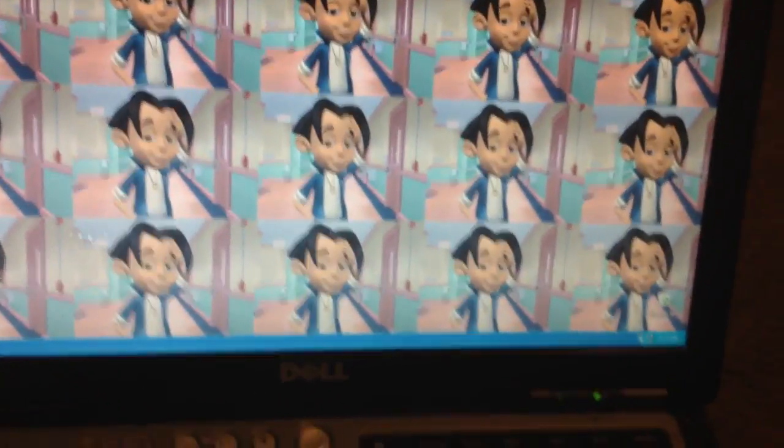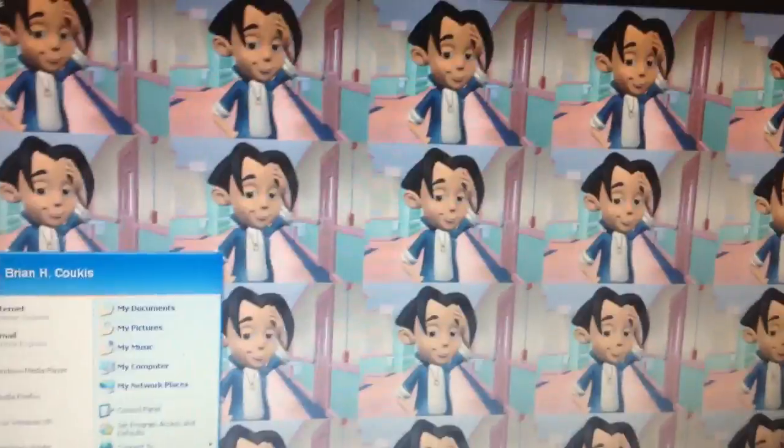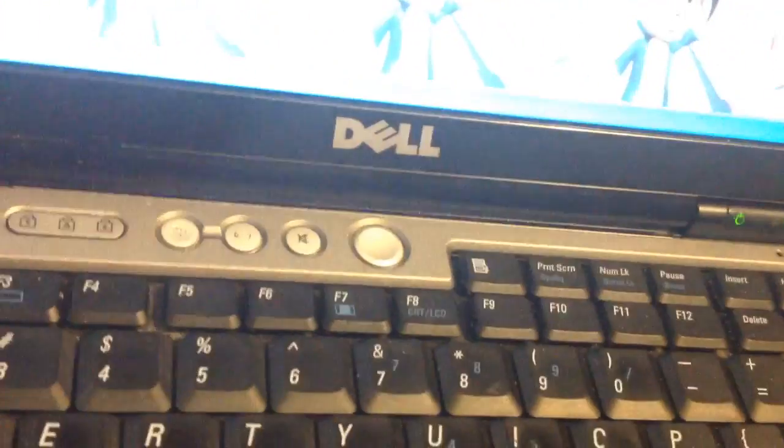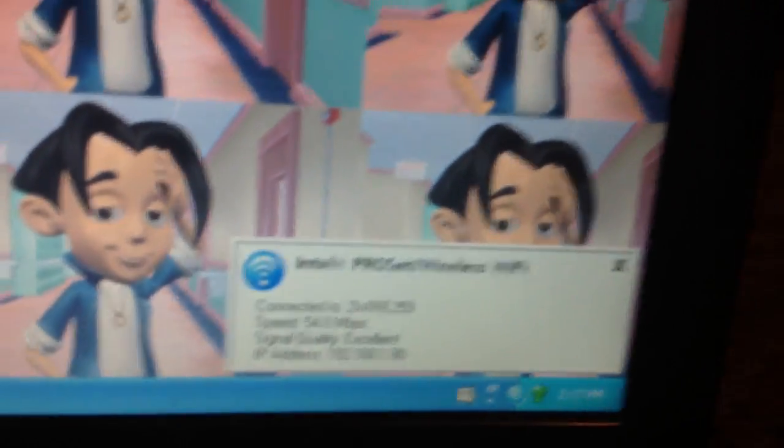There we go. That's the shutdown and restarting cycle for Windows XP. Wait, I got it. And as you can see, it's got wireless.